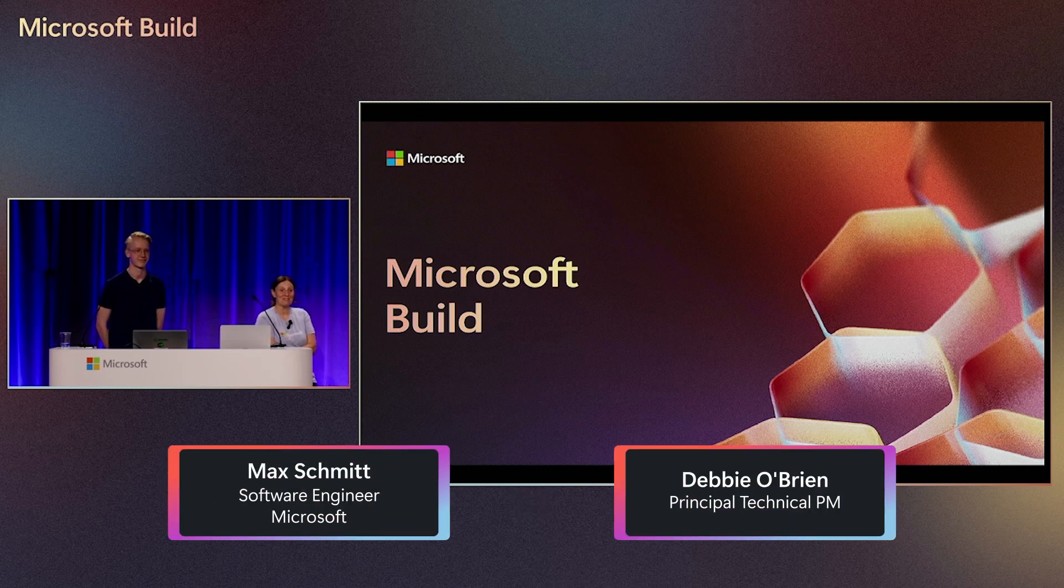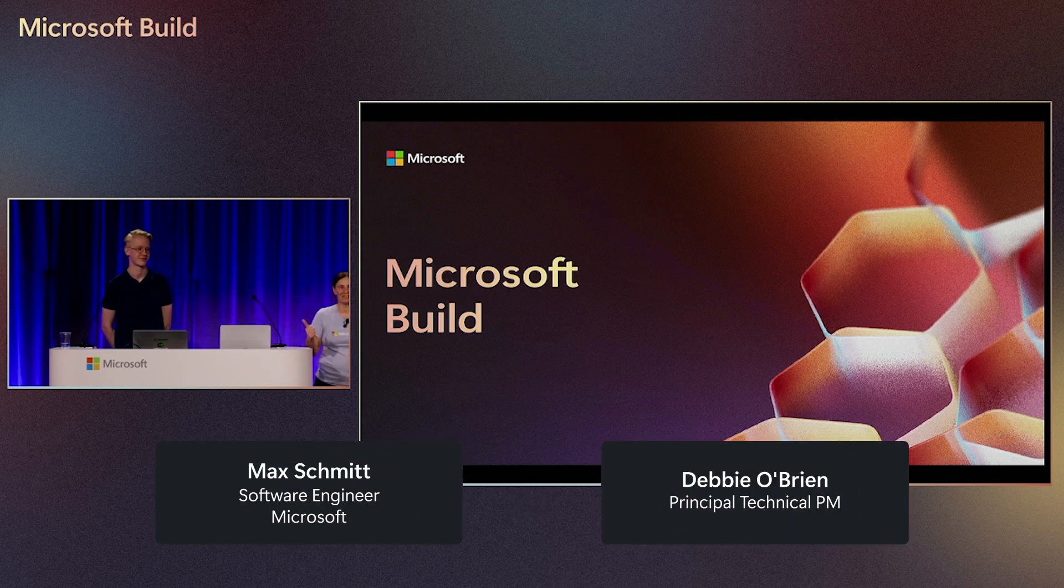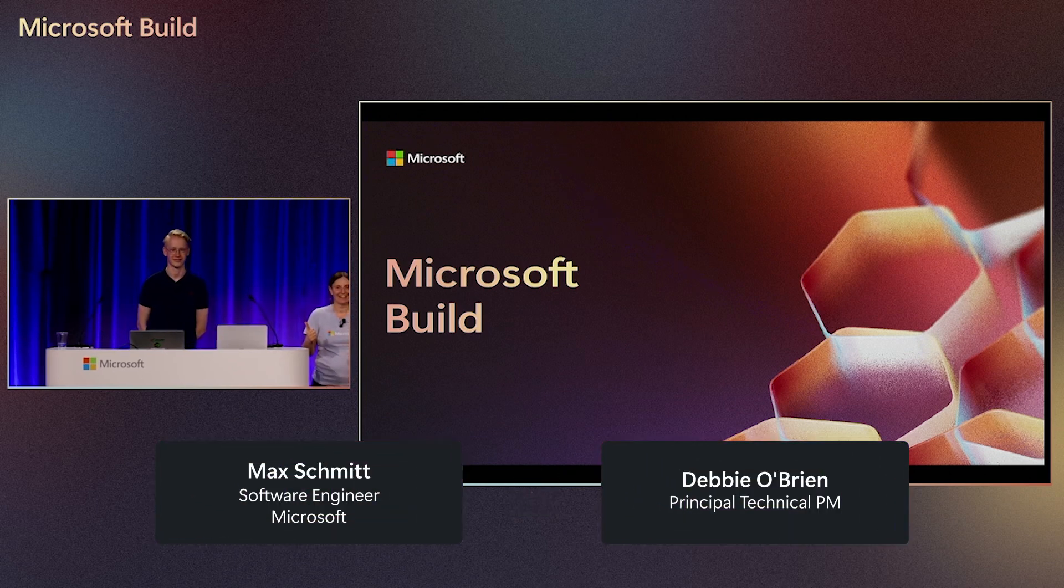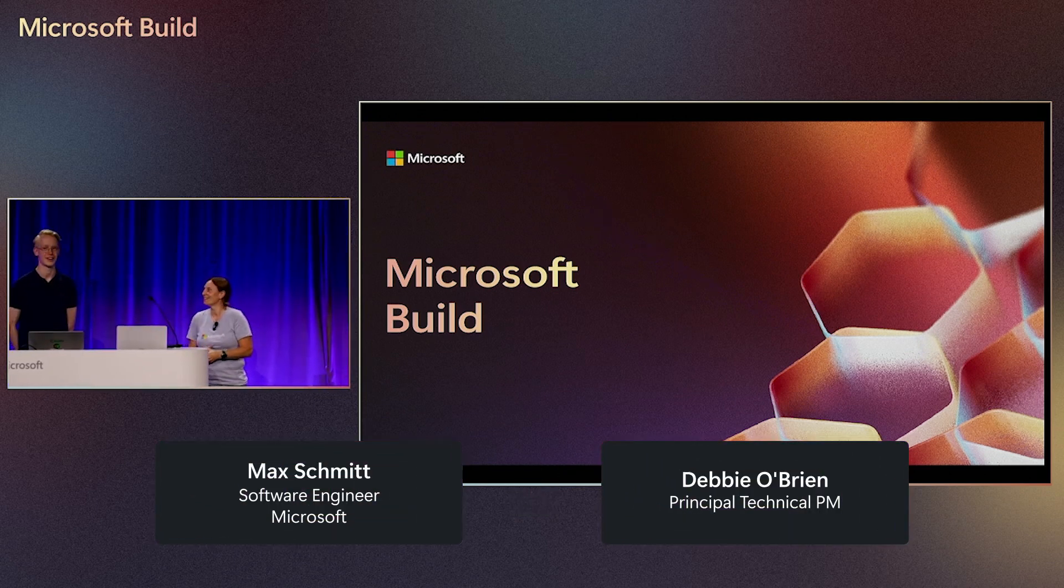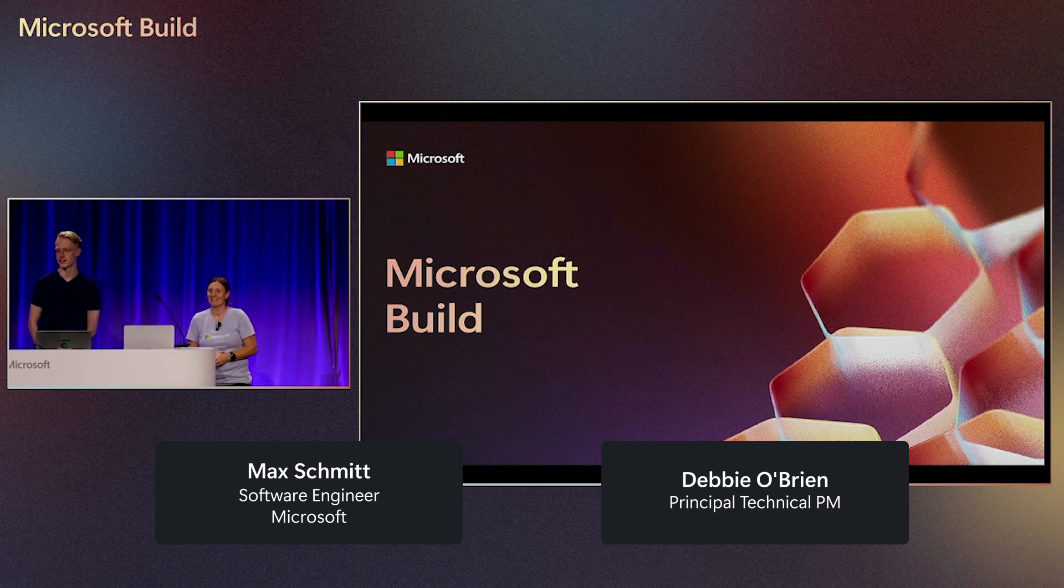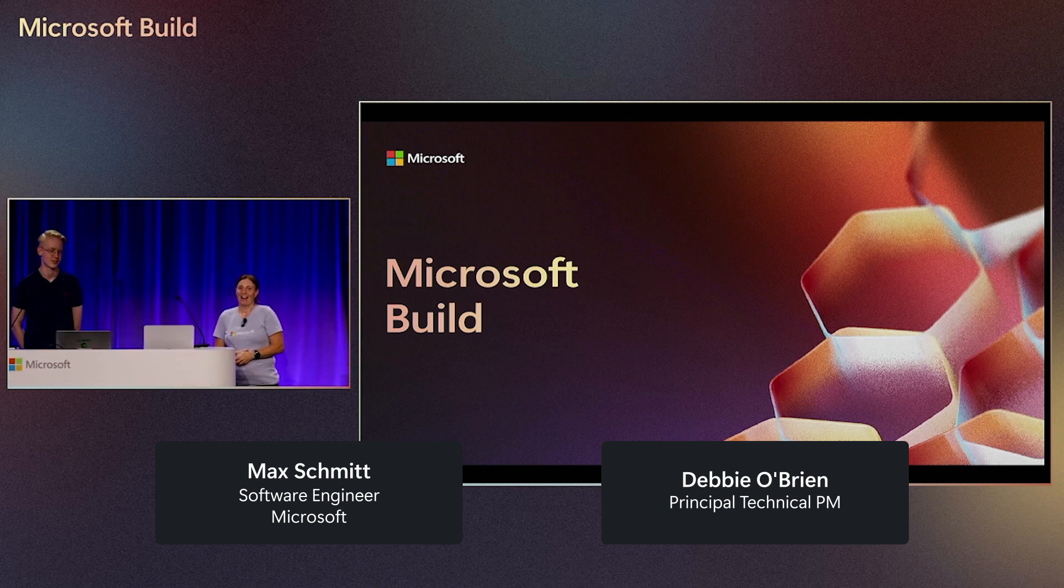Thanks, Katie. Hi everyone. How are you all doing today? You doing good? So my name is Debbie O'Brien. My name is Max Schmidt. Hello, everyone.